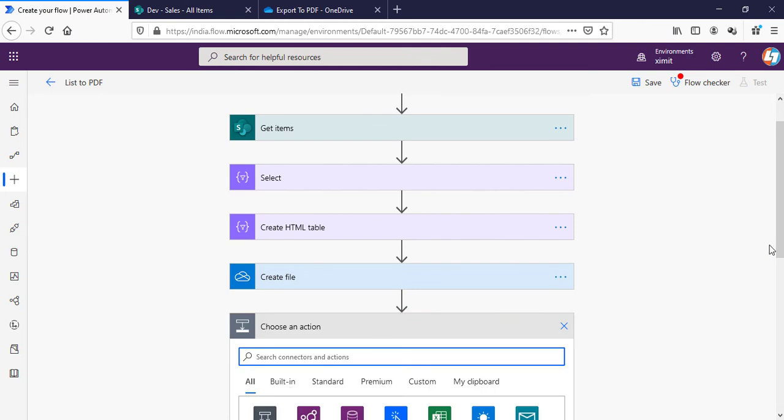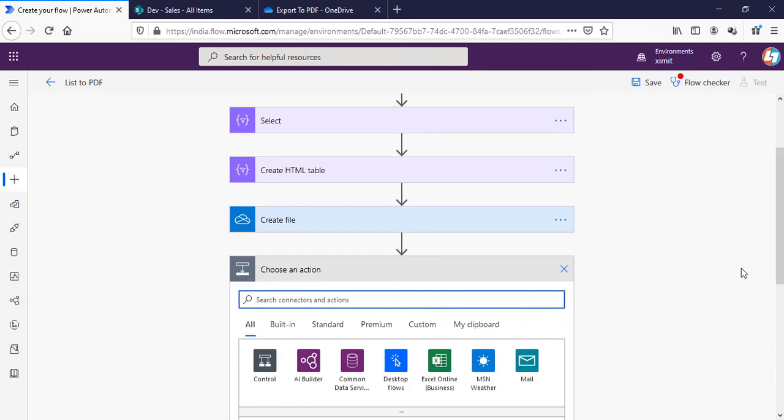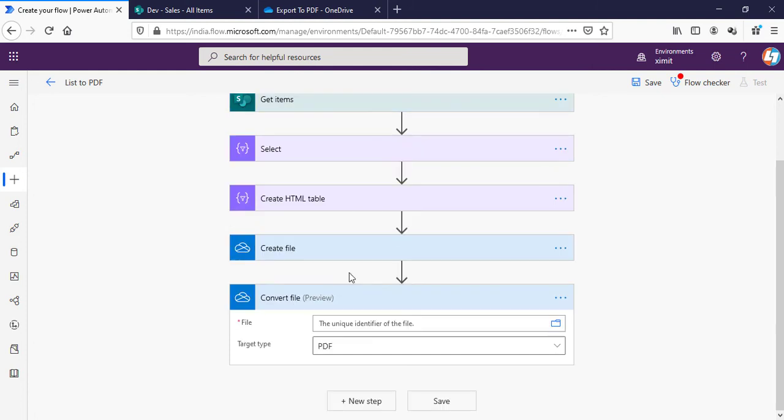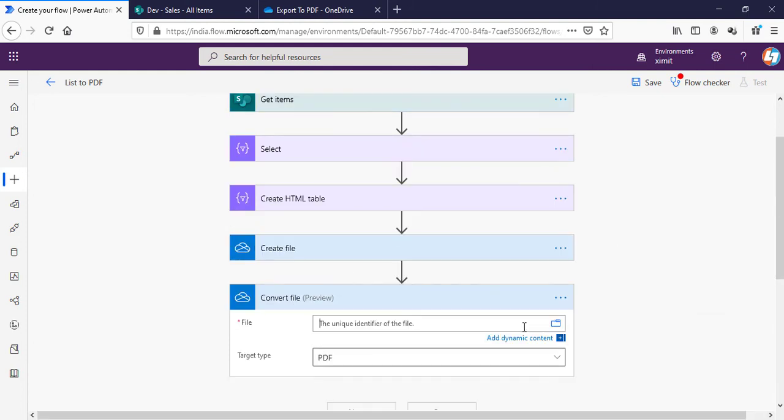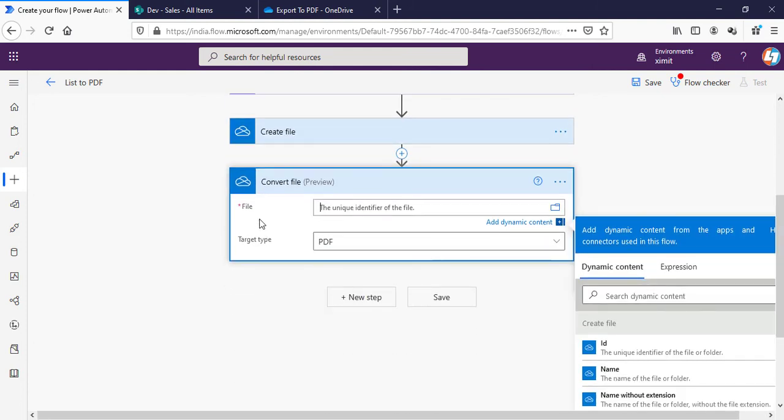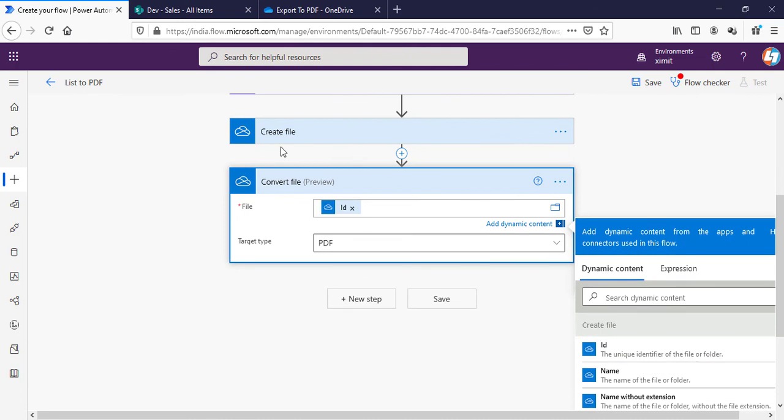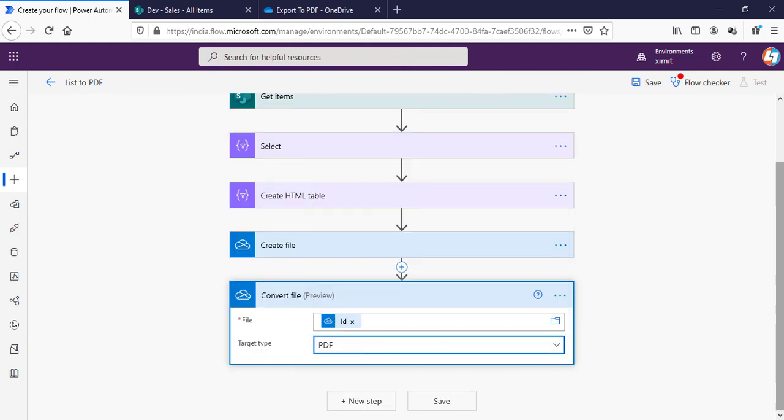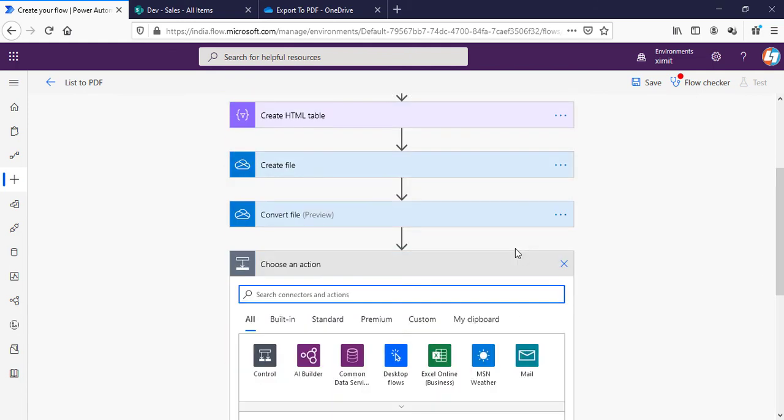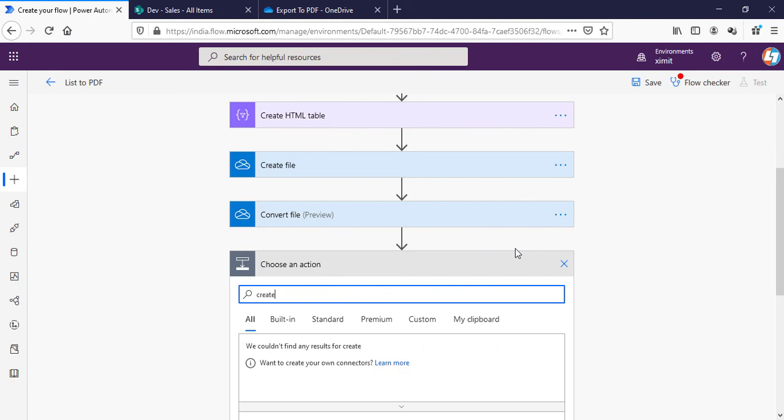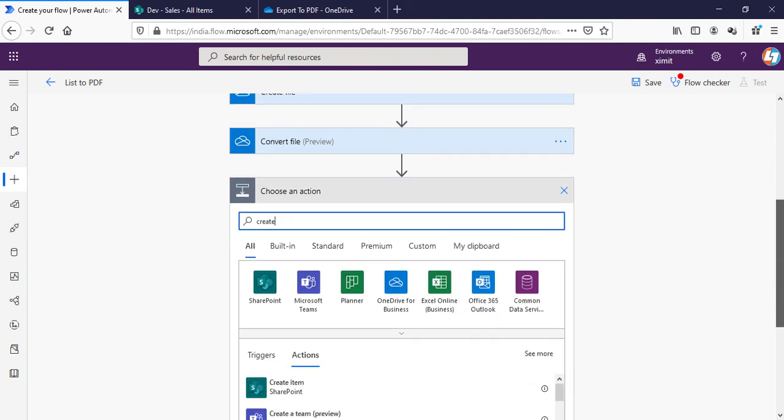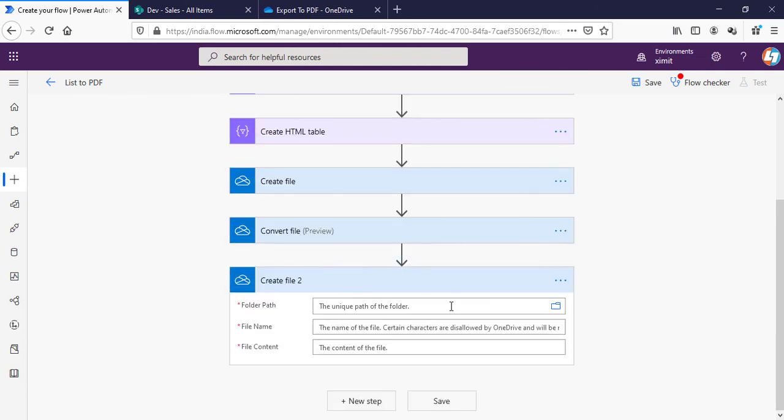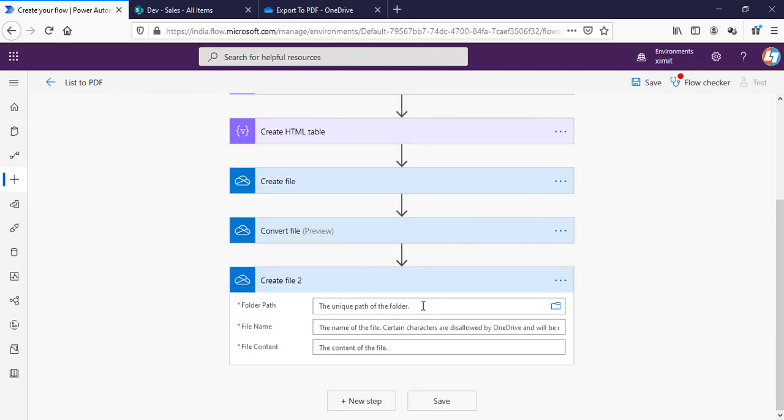Now we have to convert this into PDF. We'll say Convert File, we'll select the ID, ID of the file. Convert this into PDF which is already selected.